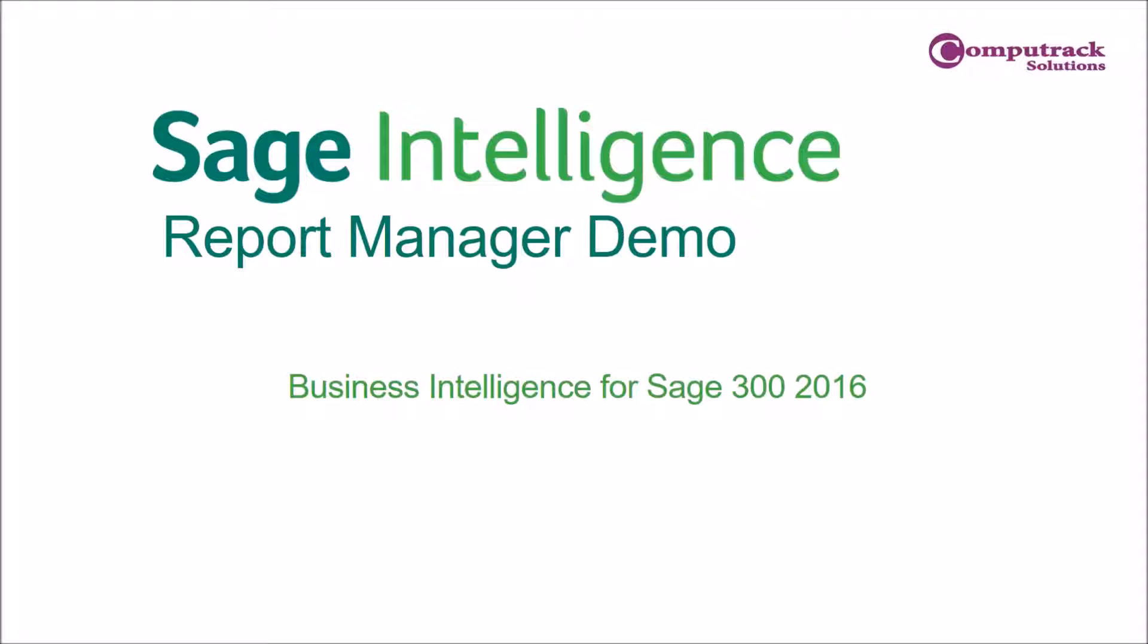Stay tuned for future webinars where we will be going into greater detail on the other intelligence modules available and some of the more advanced reporting that you can do.